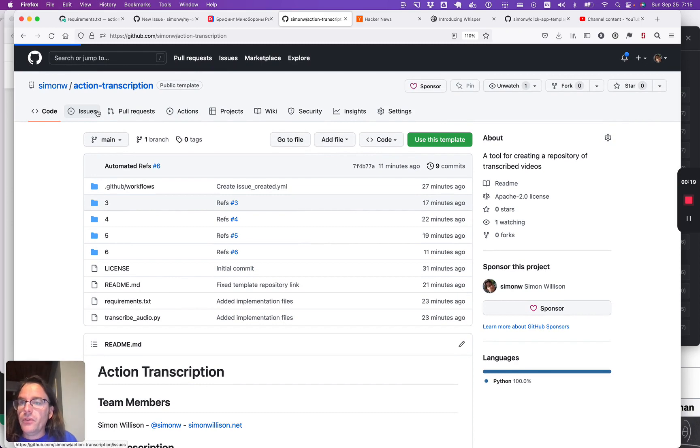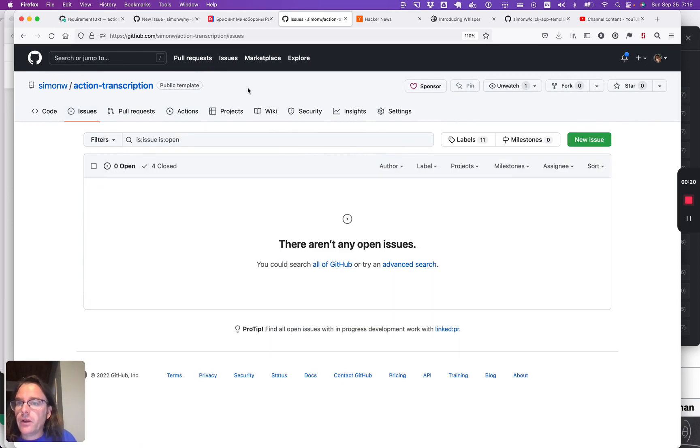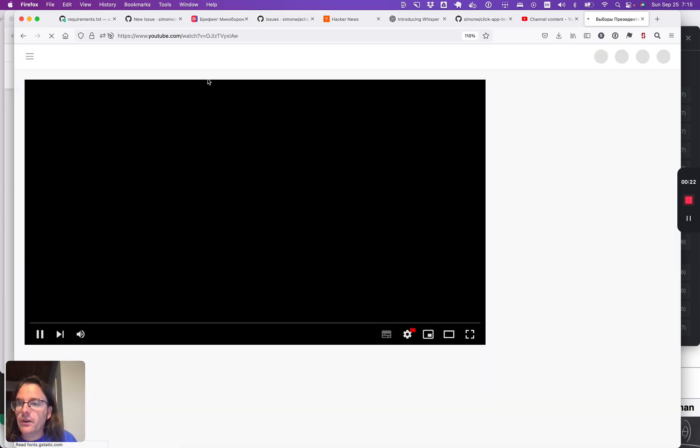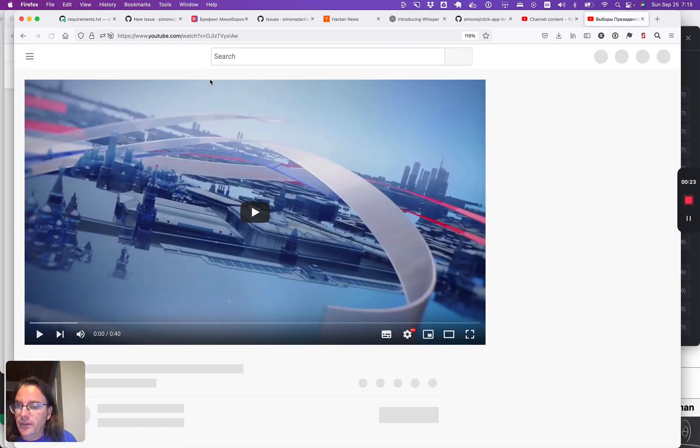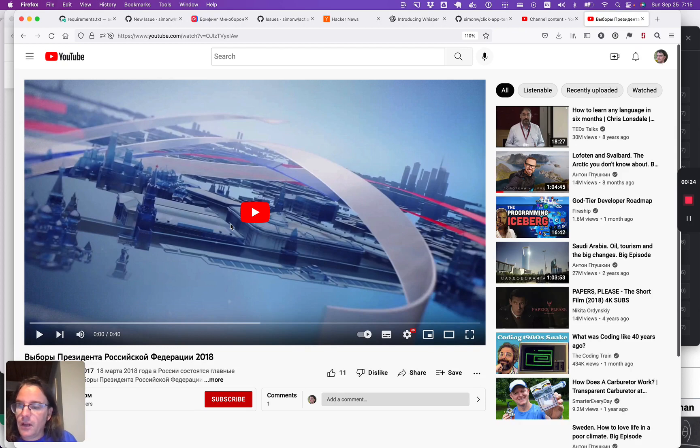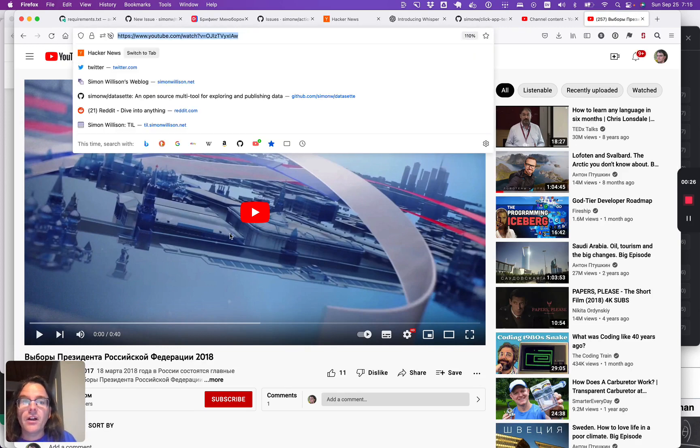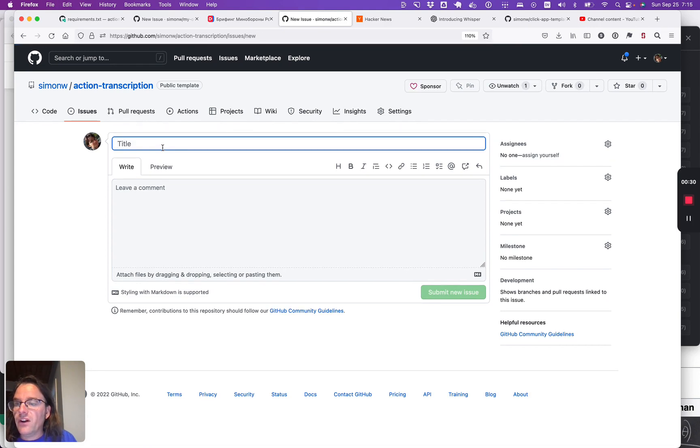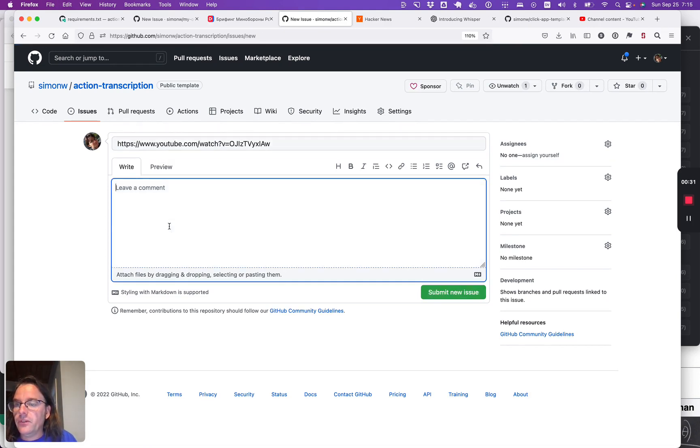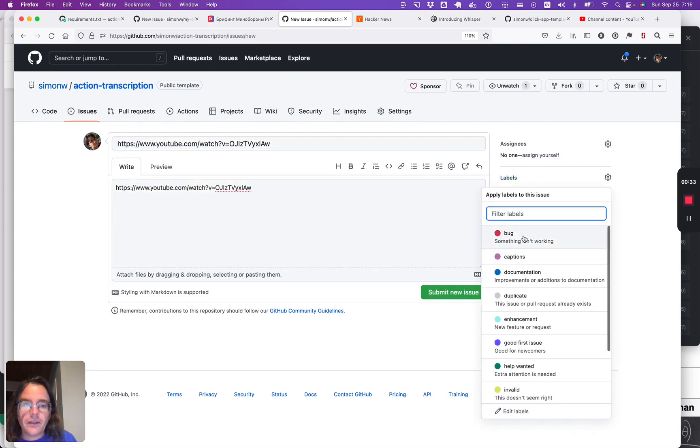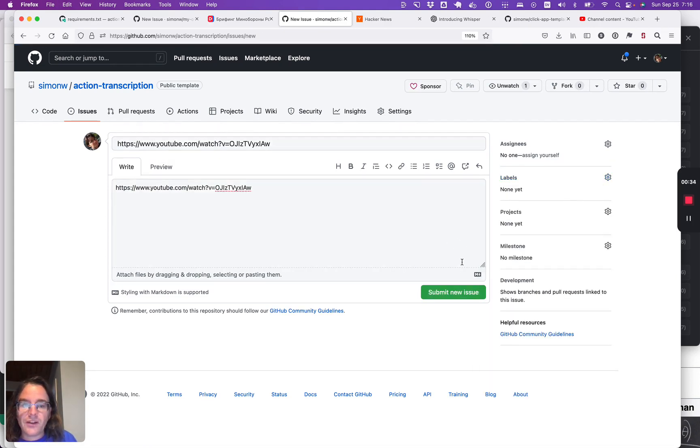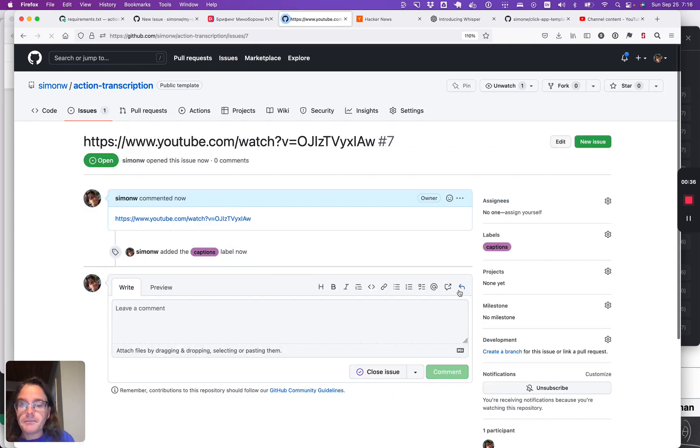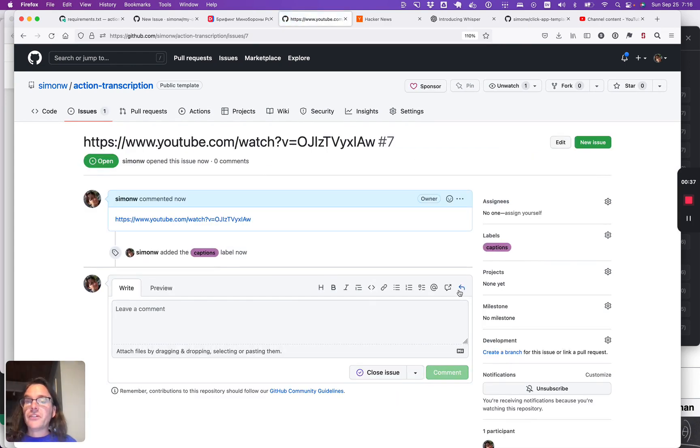So we'll do a very quick demo. Here is a YouTube video that is in Russian and actually does have YouTube-generated captions. The way you use this tool is you file GitHub issues. I can paste the URL in here, I can tell it that I'd like to extract the captions, click the button and that's it. That's the entire user interface for end users.